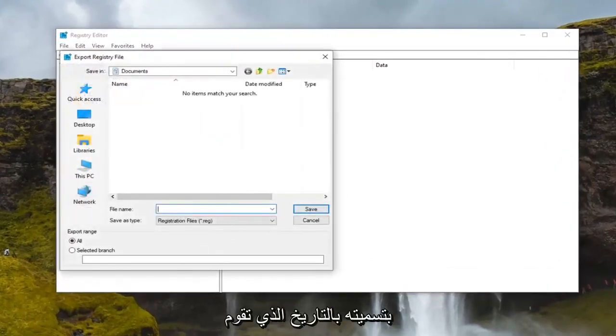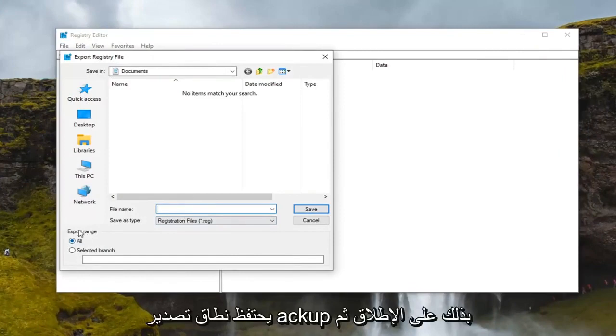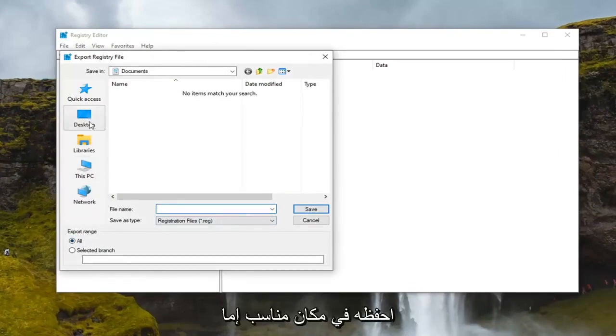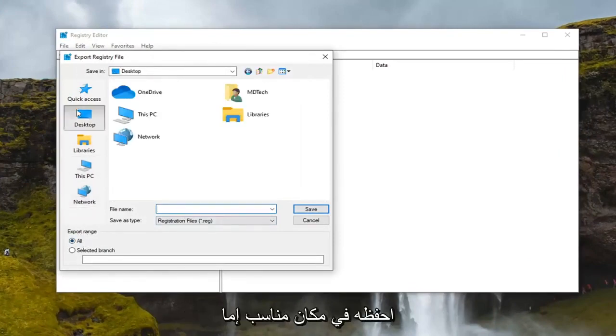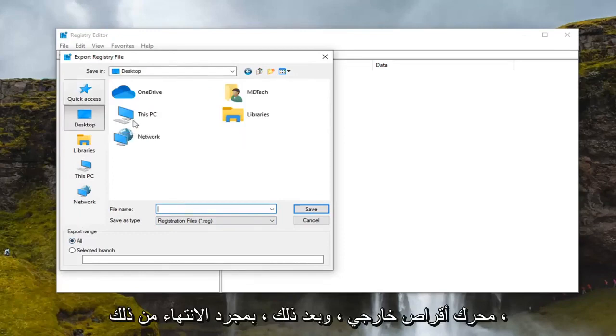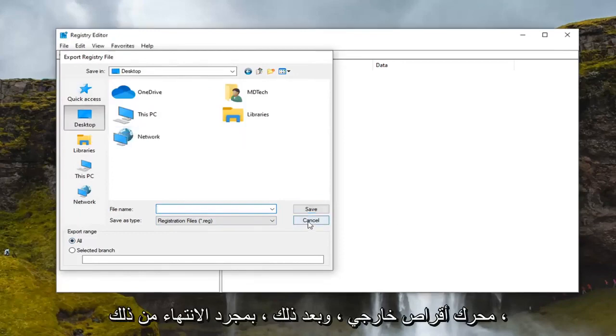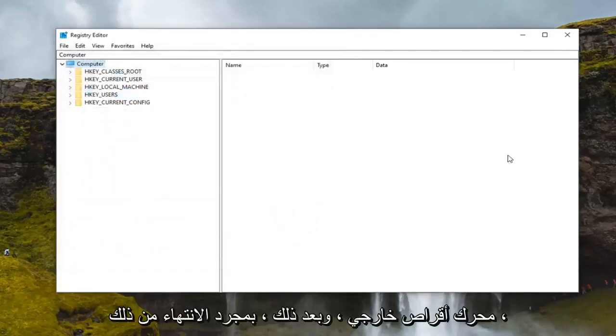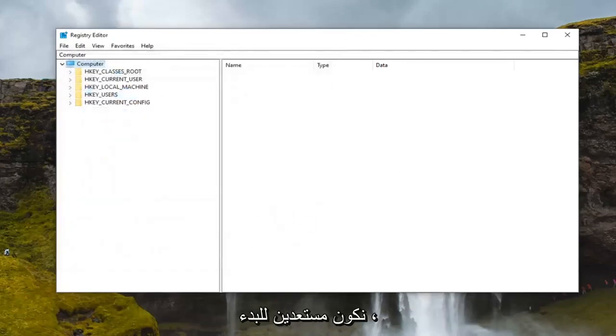File name I recommend naming it the date in which you're making the backup. Export range keep that at all and then save it to a convenient location either on your computer or external drive. And then once you've done that we are ready to begin.